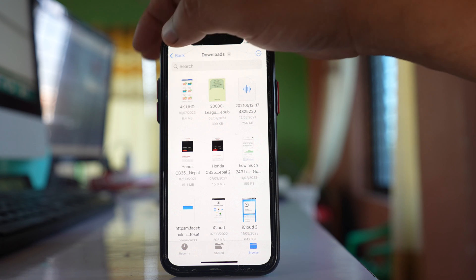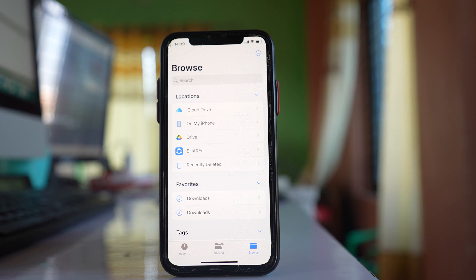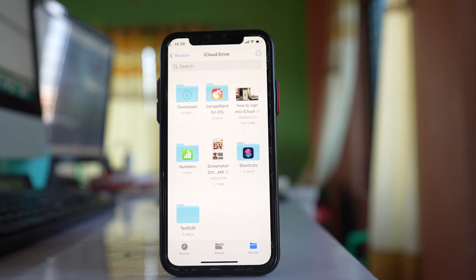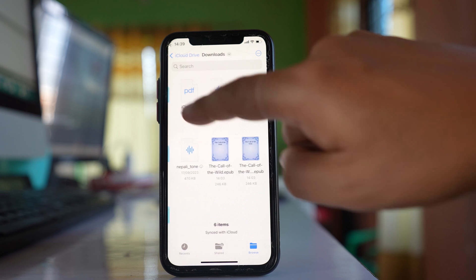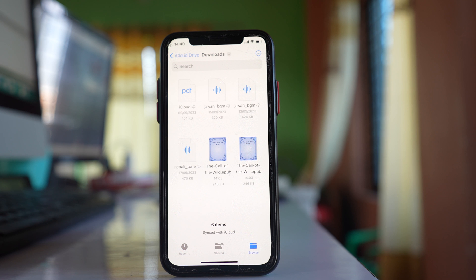Now if you have opted to save the files in iCloud, then in that case you have to go to iCloud Drive, and in iCloud Drive you also have a Downloads folder. Open it and here you will find the downloaded files from Safari browser, in case you have opted to save the files in iCloud instead of on your iPhone.